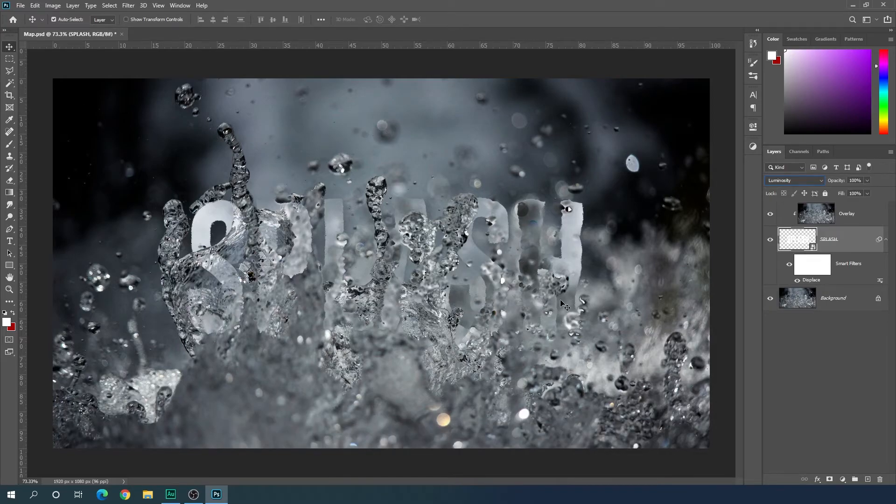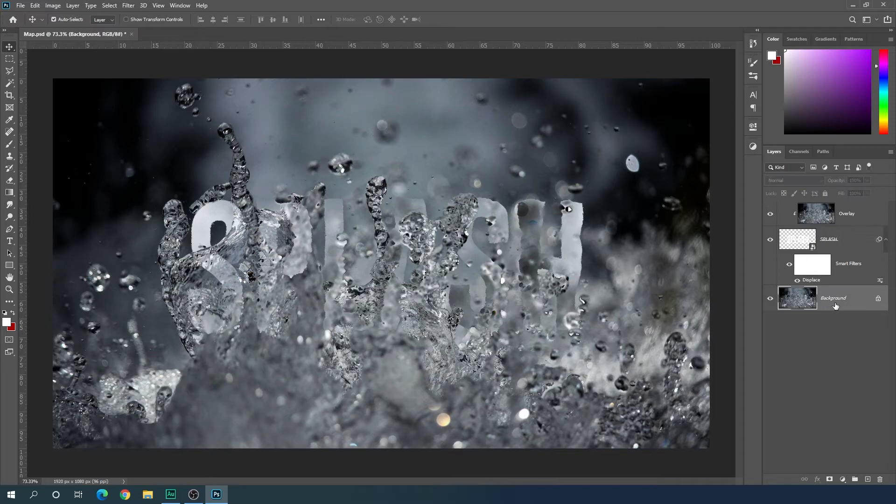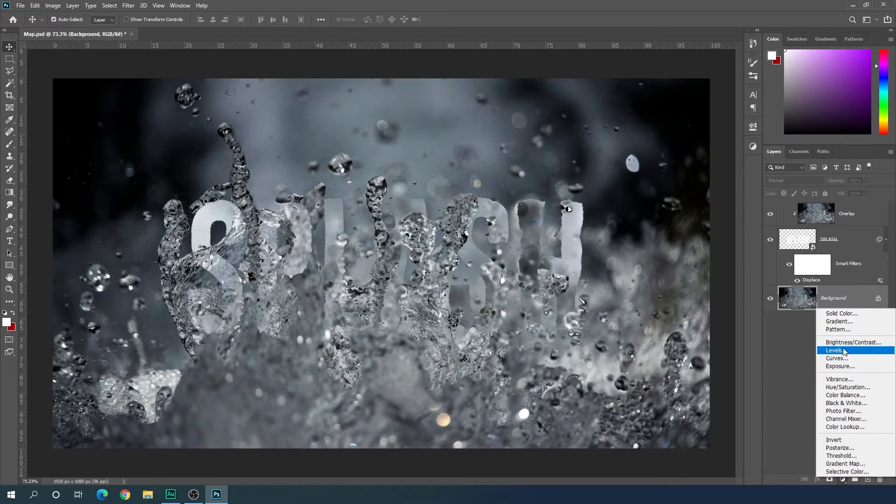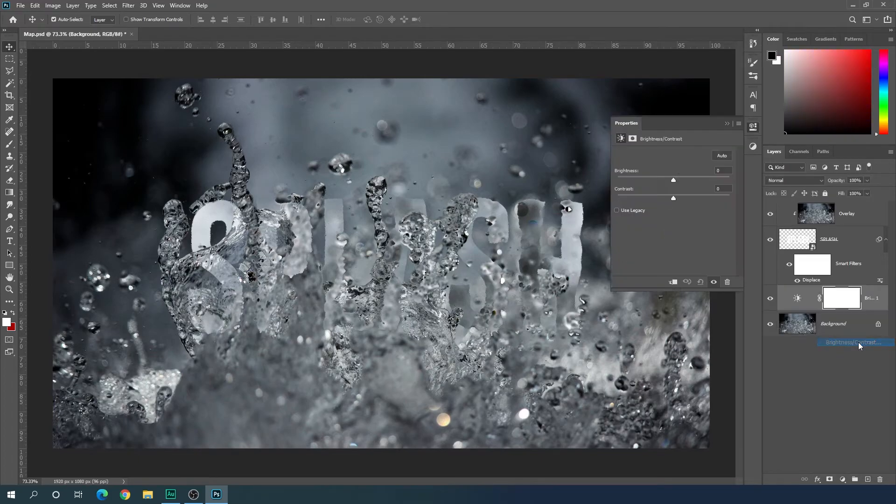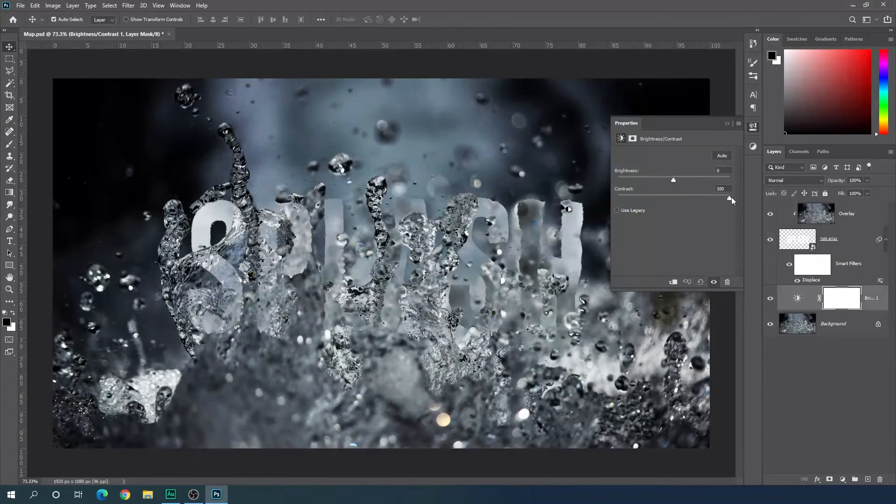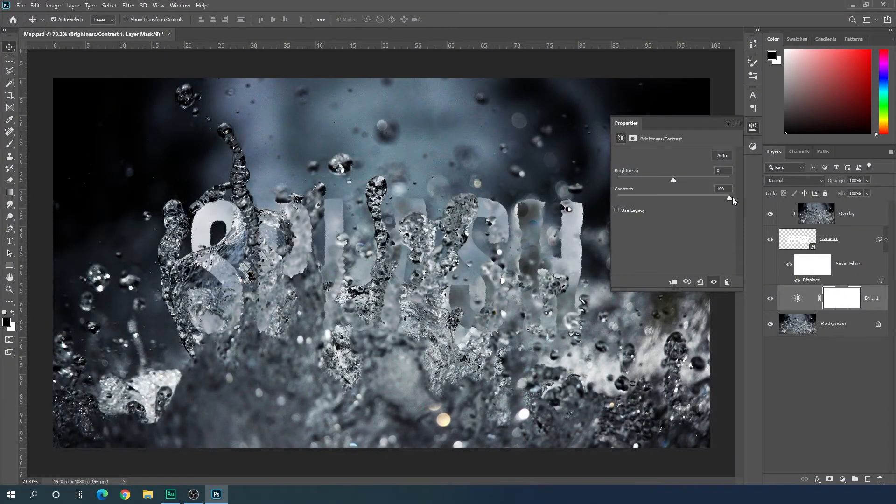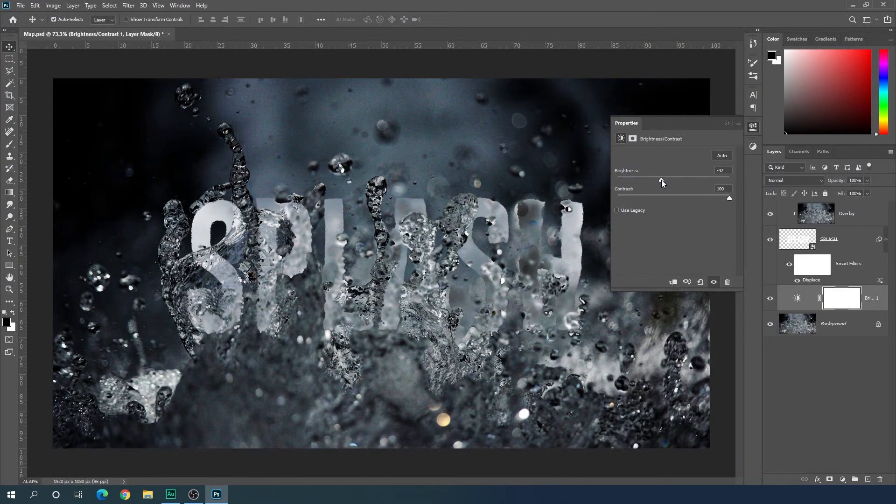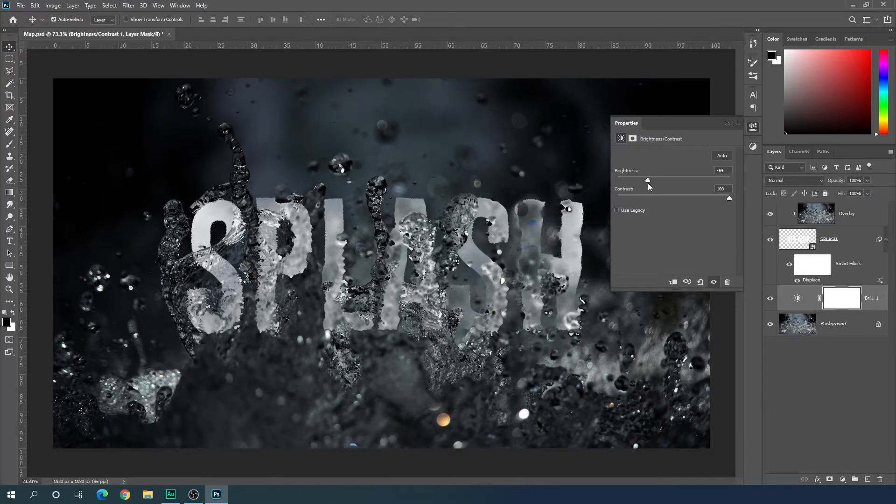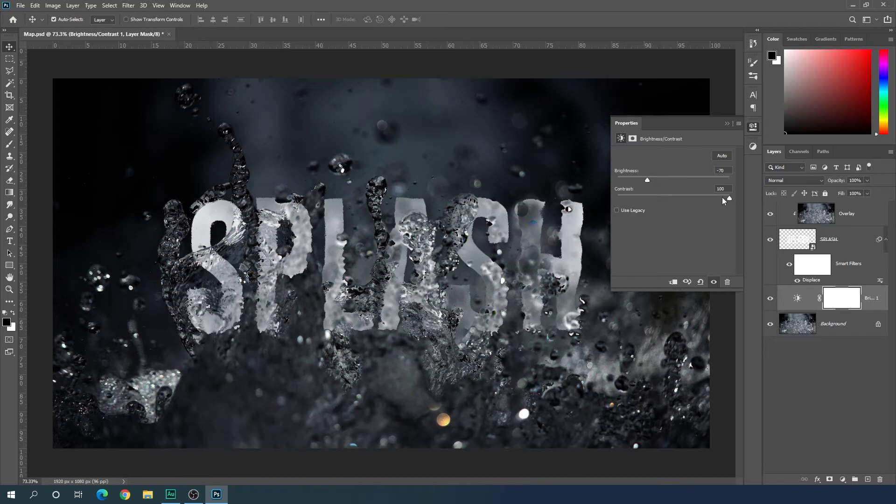Now we have to do some color adjustment. Select this background layer, click on the adjustment icon, and here we have to apply brightness and contrast. Let's increase the contrast, maybe 100. Let's lower the brightness, maybe negative 70. It's looking nice.